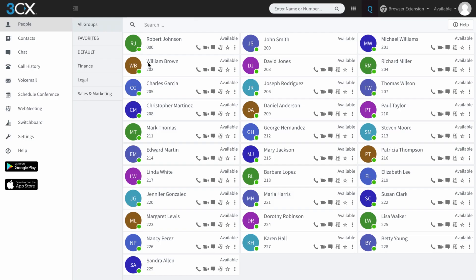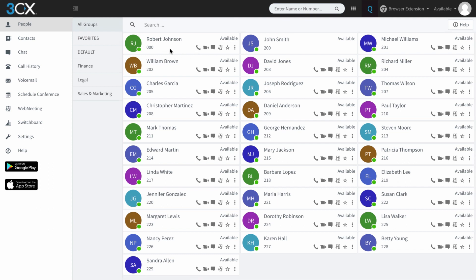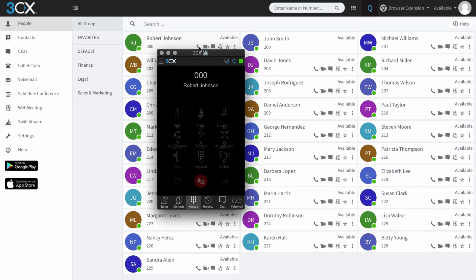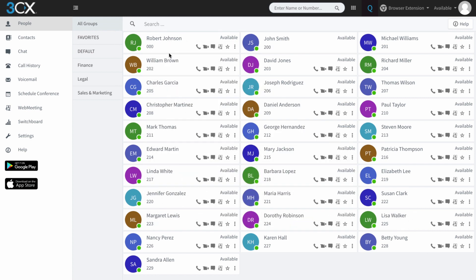We're going to start off with probably the simplest way to make a call with the 3CX web client, and that is to find a contact. So we're in the people section of the 3CX web client and you can see I've got a bunch of contacts — these are all internal contacts. You can see that little phone symbol here; if I press that it's going to bring up the browser extension and it's going to call Robert Johnson. I'll end the call simply by pressing the red button. So that's pretty simple.